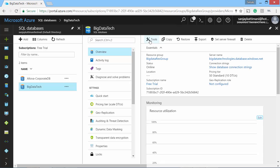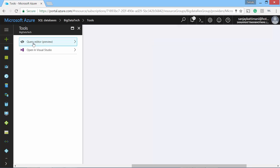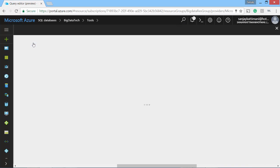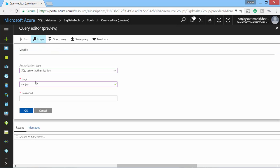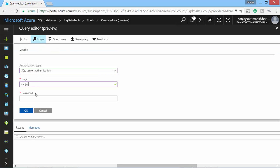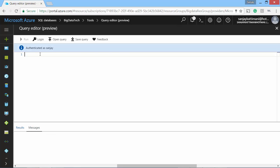I will go to tools and query editor. Here very first thing I have to do is login. So I select SQL server authentication and I give the password. So I'm authenticated. I'm good to go. So the very first thing I'll do is create a table as our database is empty. Let's create a table called cpt-codes.